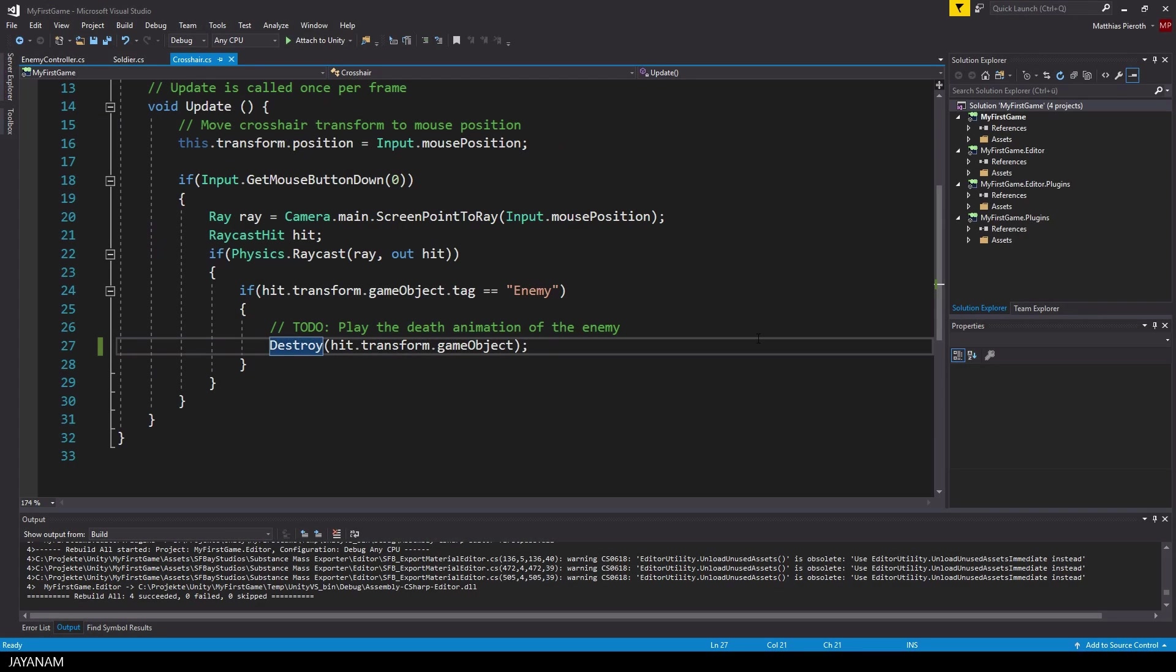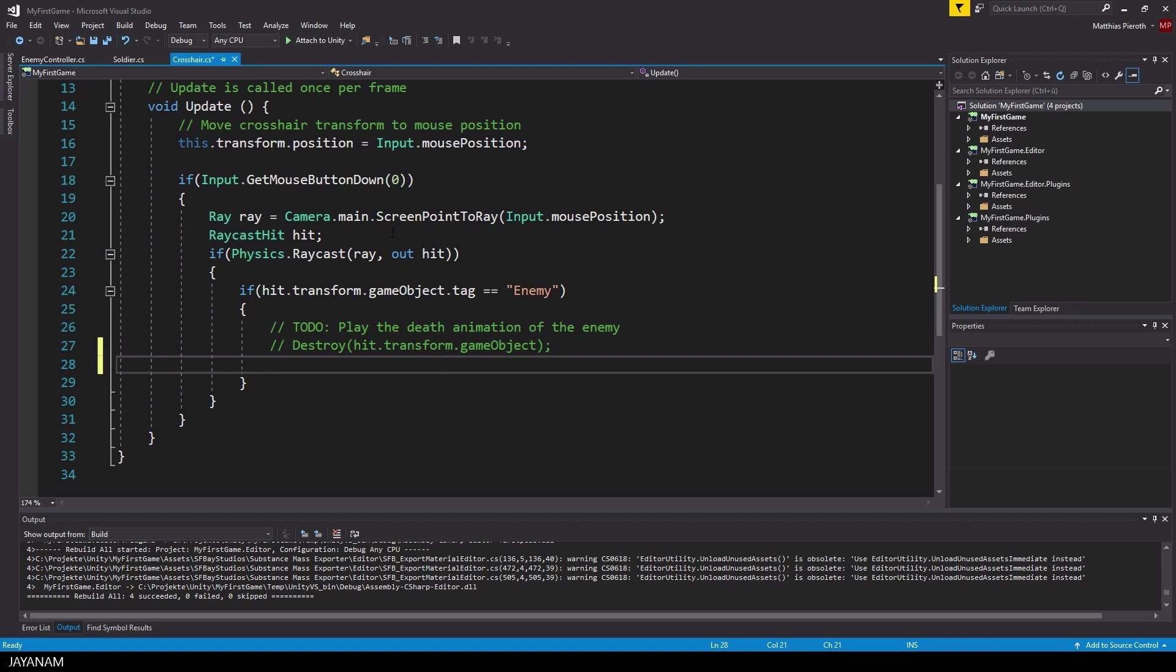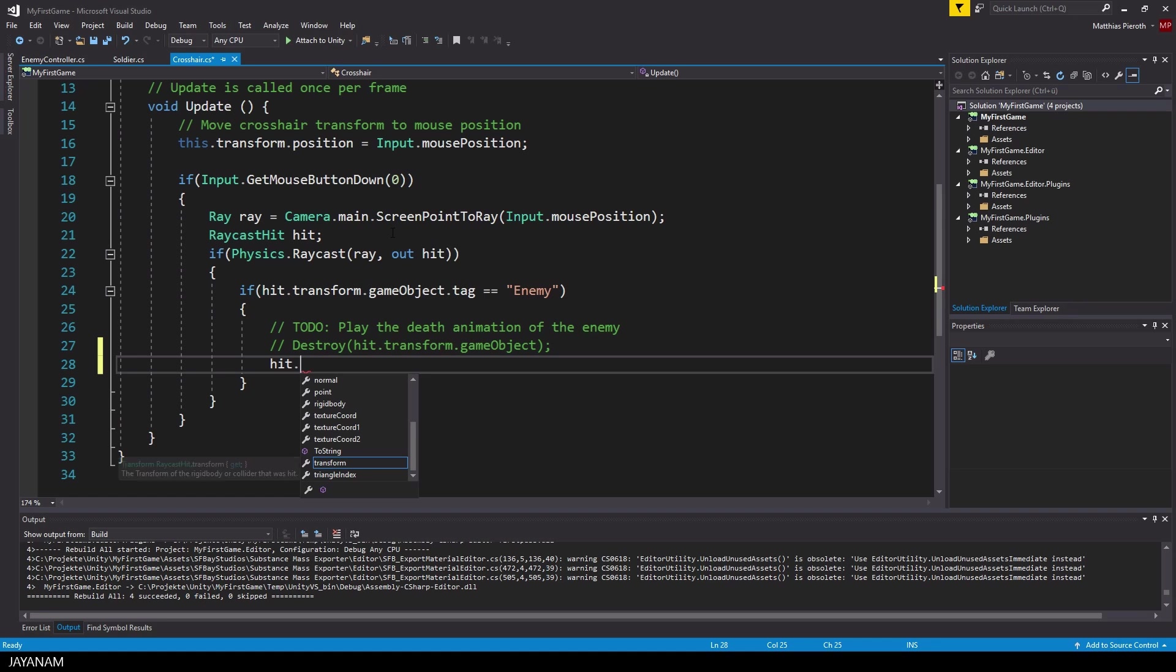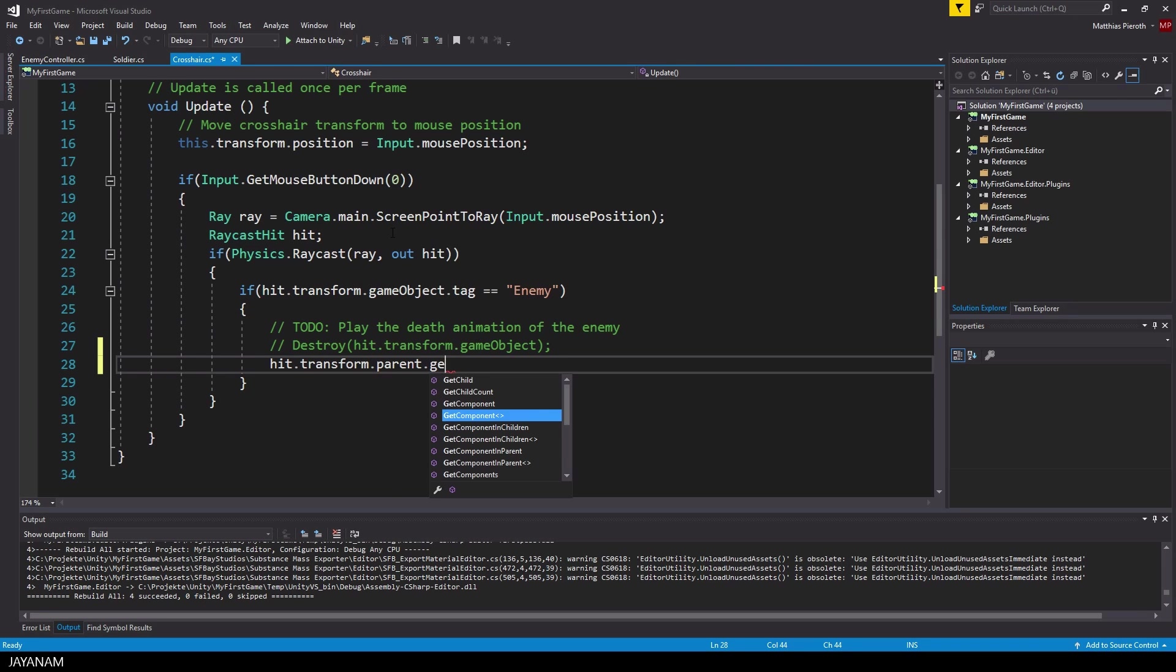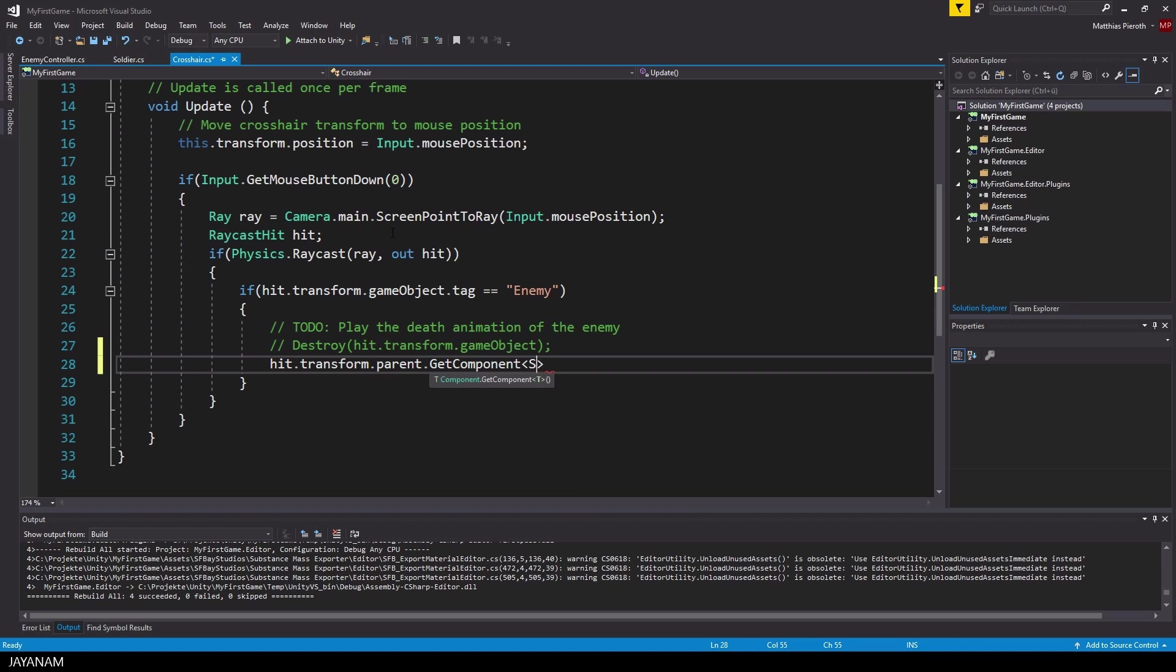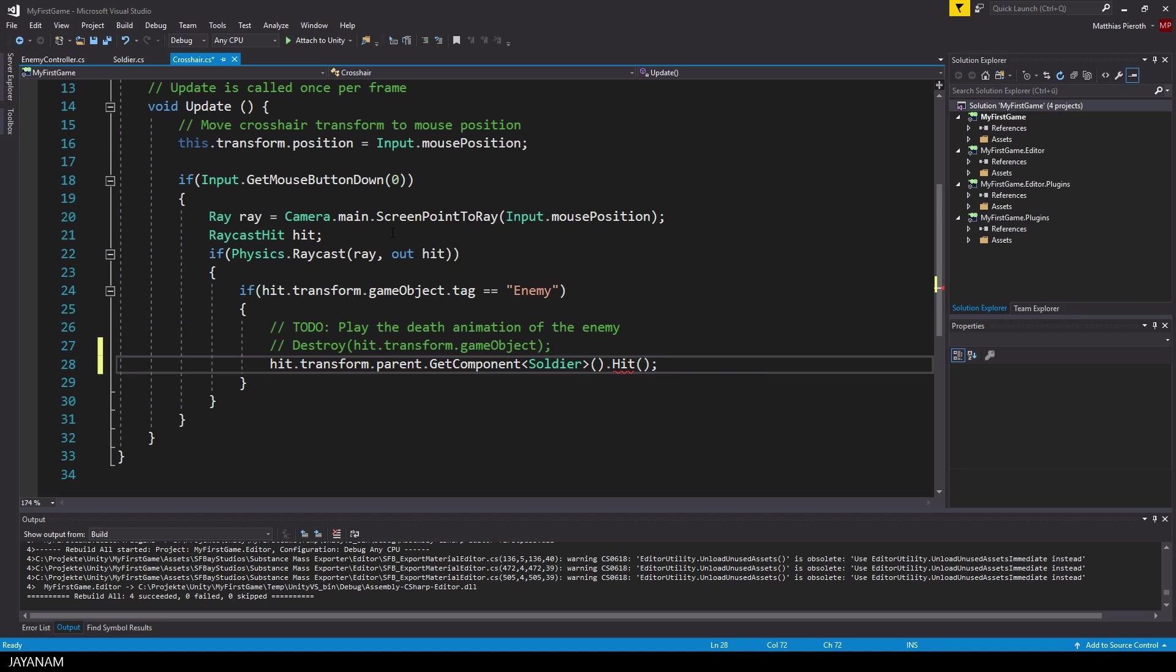Now let's open the crosshair script, where we call destroy when the enemy was hit in the previous tutorial, but we don't want it to be destroyed. What I do instead is to get the parent object to which the soldier script is attached. I get the soldier class by using the method GetComponent, and I call a method named hit for this script. The method doesn't exist yet, but the refactoring functionalities of Visual Studio are intelligent enough to generate this method for us.